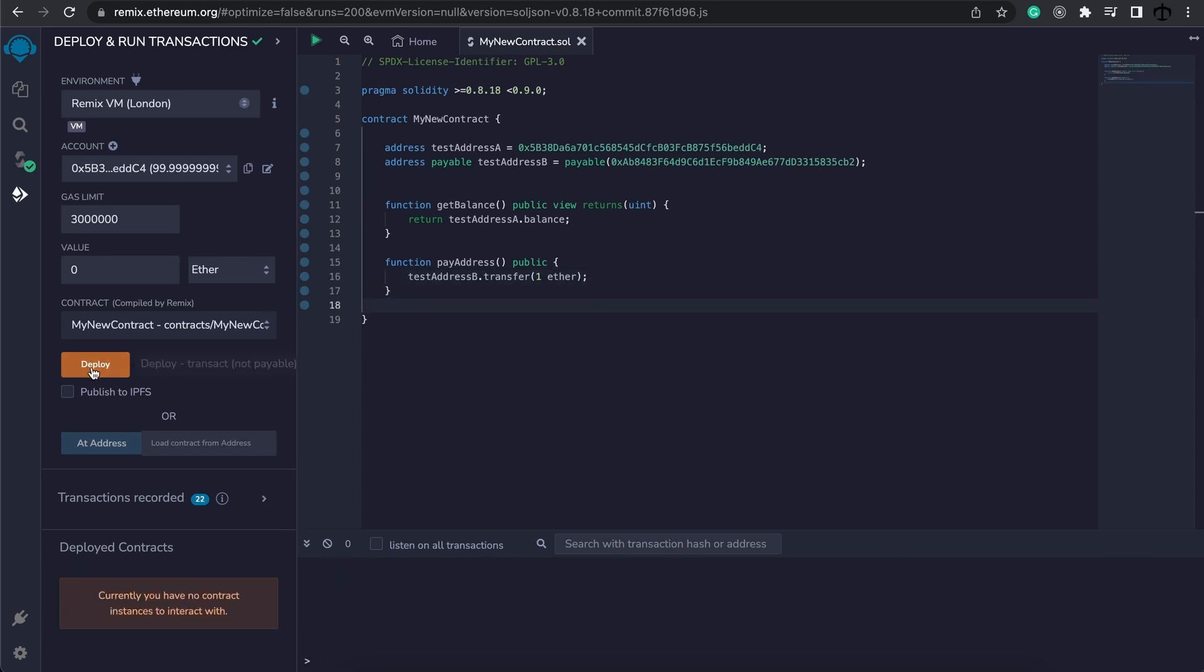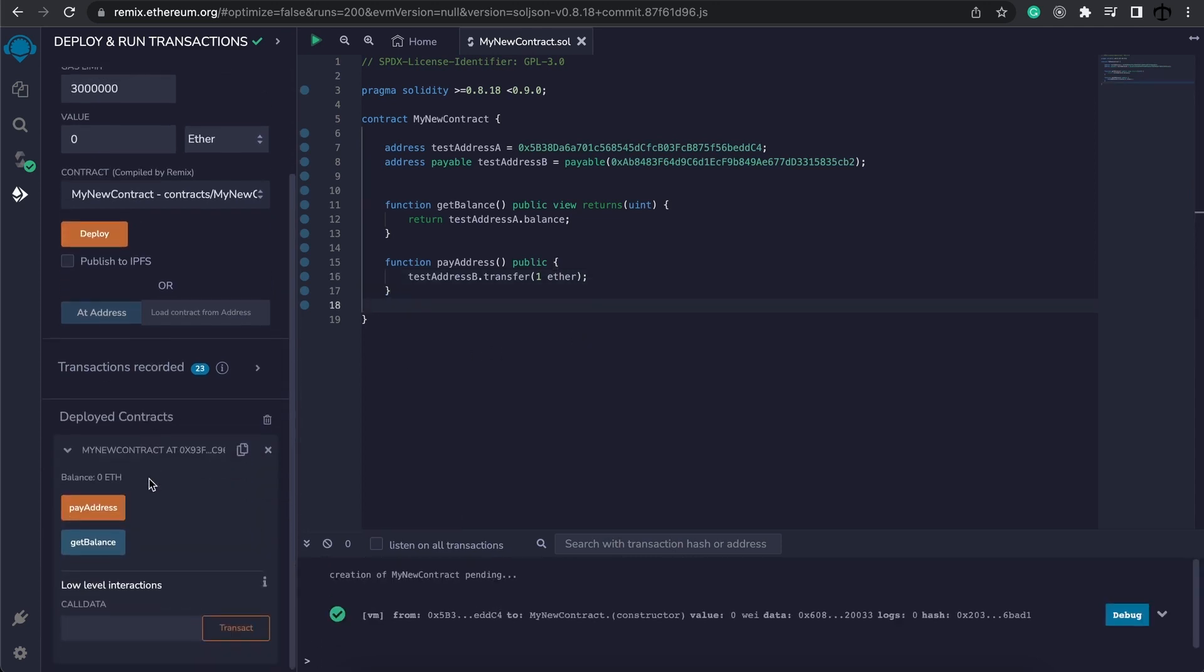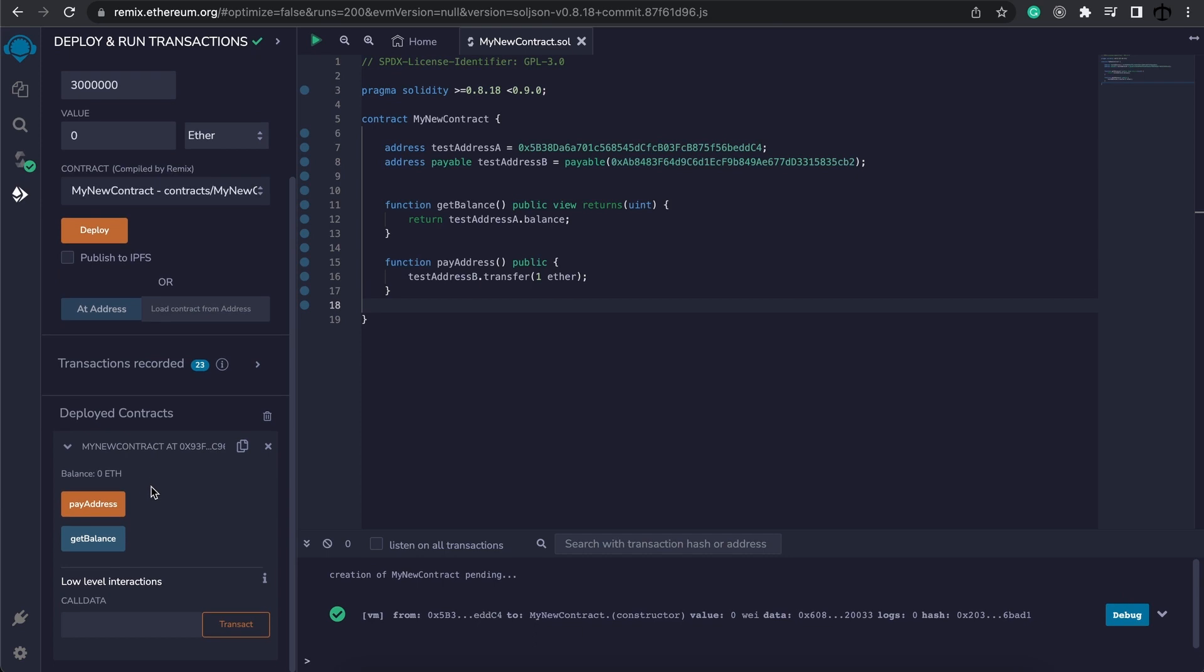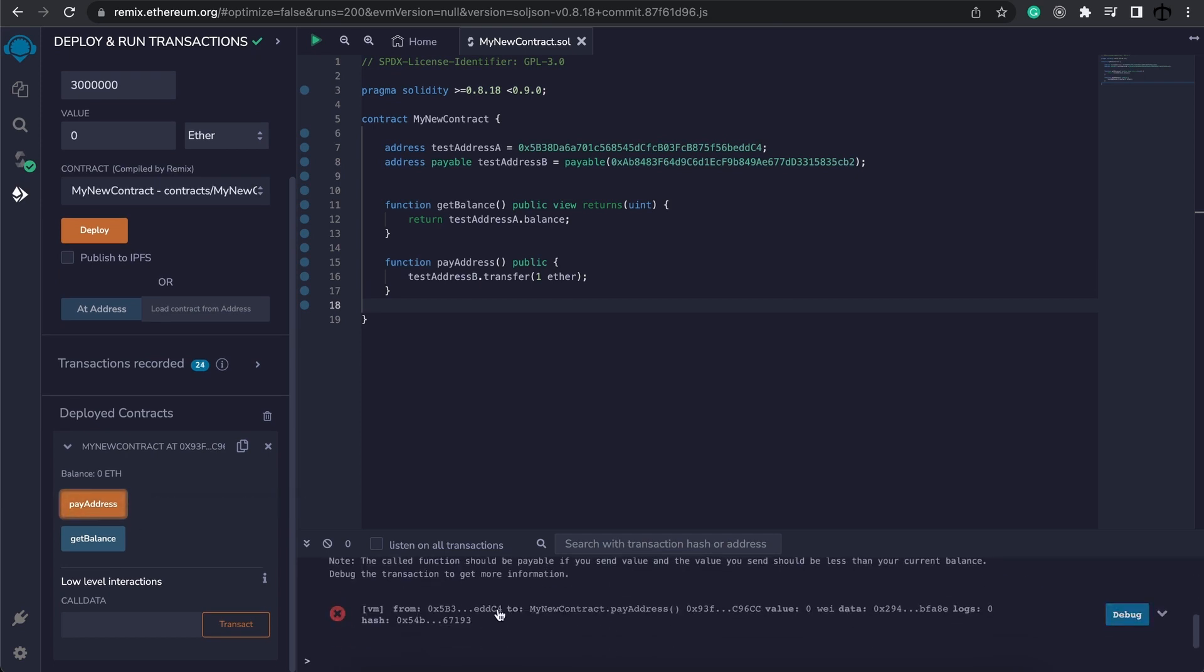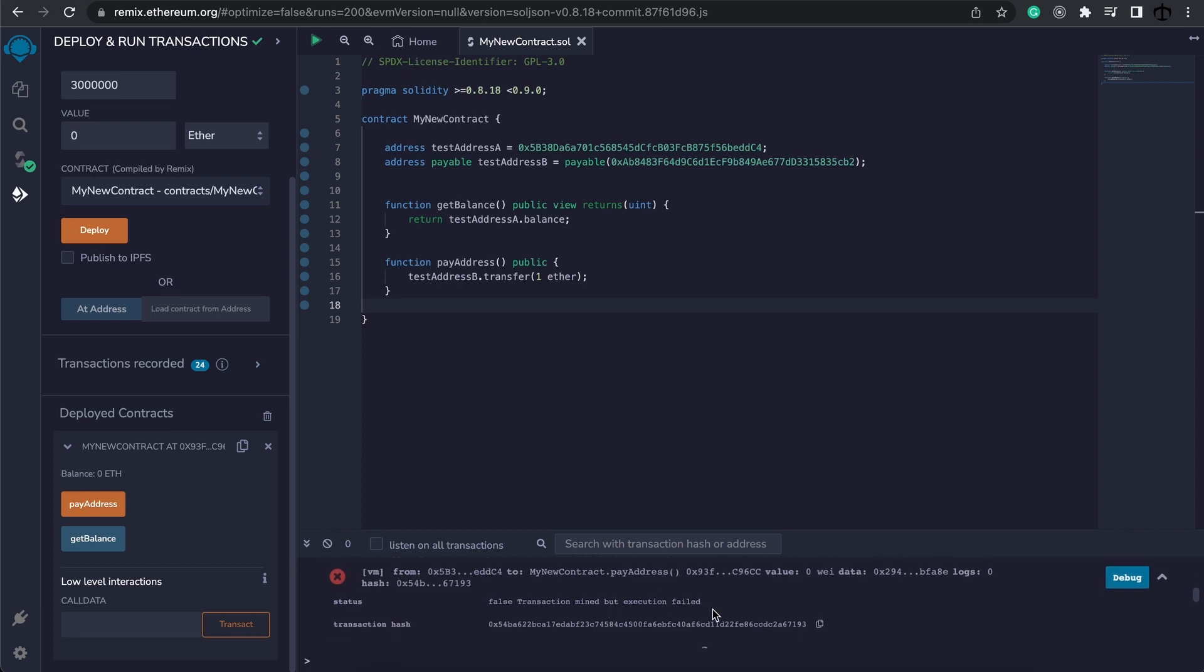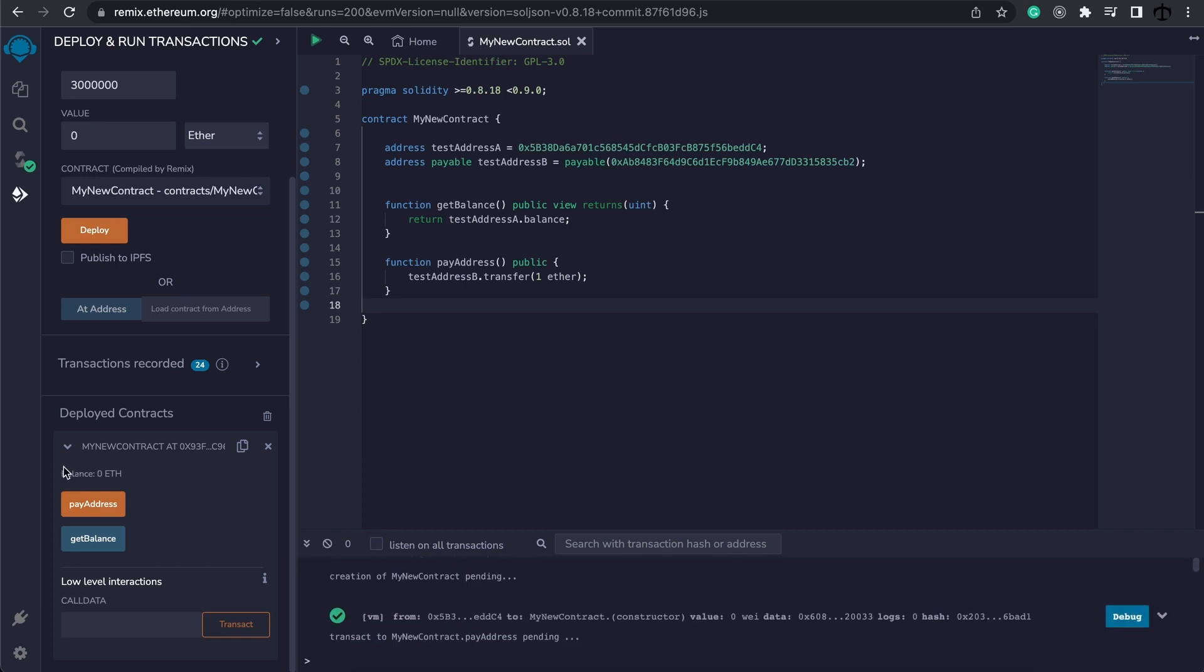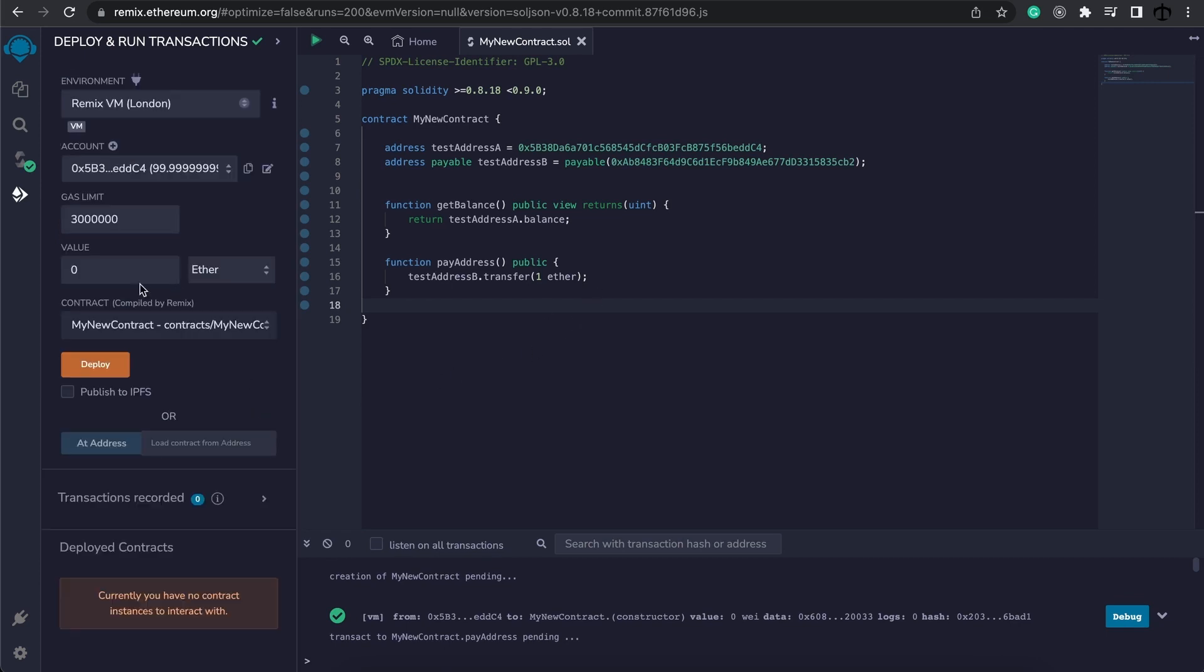We can go ahead and deploy this contract. And here it is. But when we click on payAddress, we see an error occurs. And we can see that payAddress failed. And that's because there's really no ether in the contract to even send. So how do we deploy a contract and send it some ether?